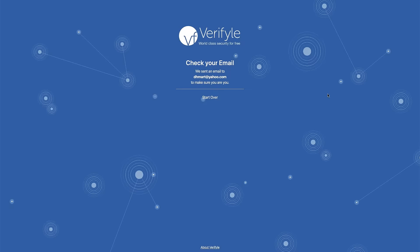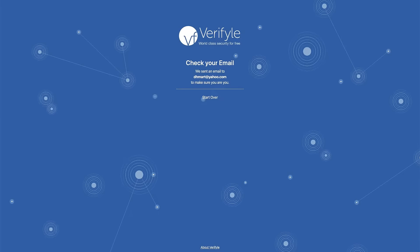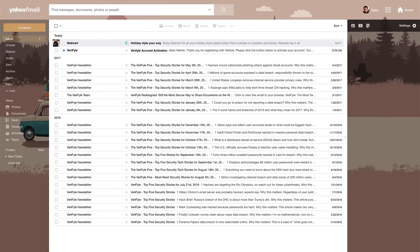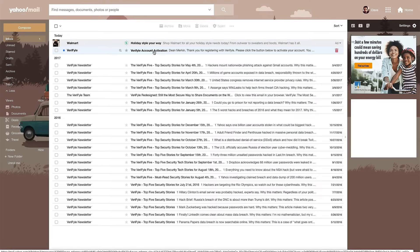Now it says check your email. We sent an email to dhmart at yahoo.com to make sure you are you. So this is Verifyle's way of confirming that I own the email address that I've used to sign up. So I'm going to go ahead and check my email account here and you can see I have an email here from Verifyle.